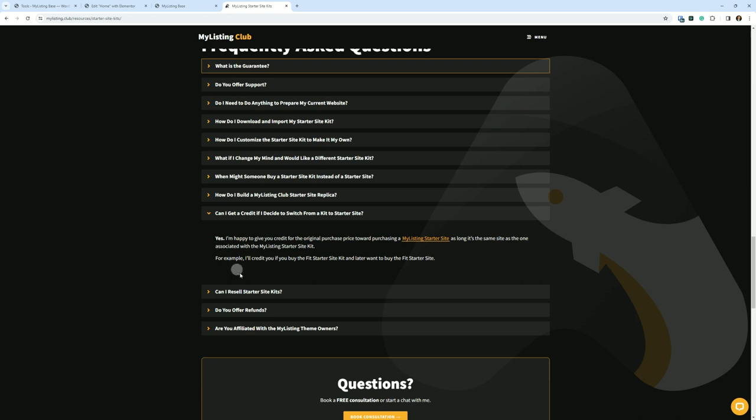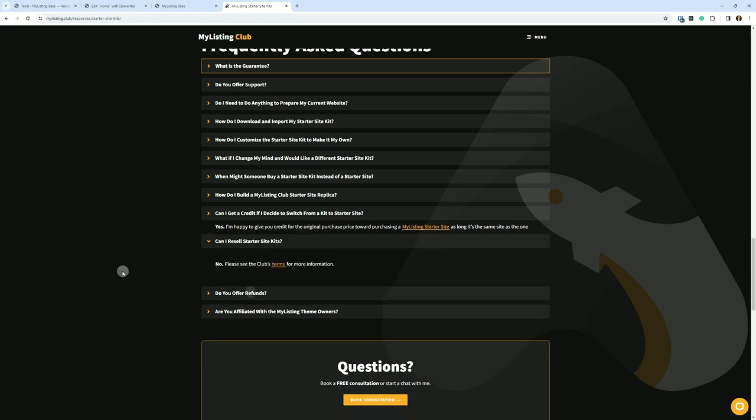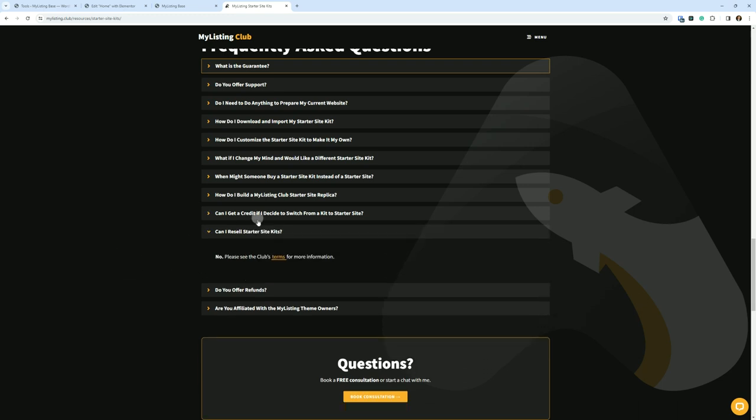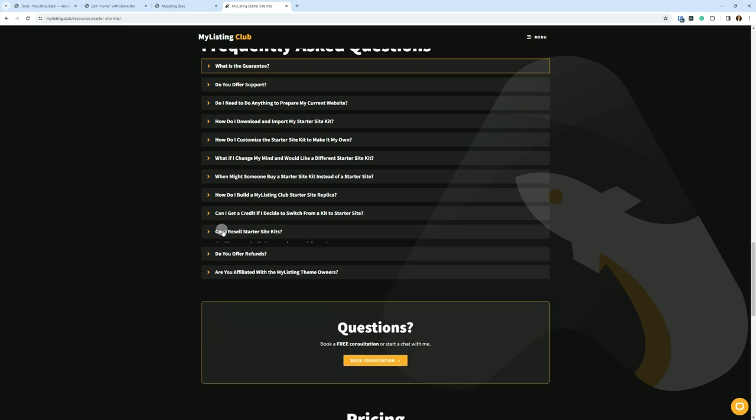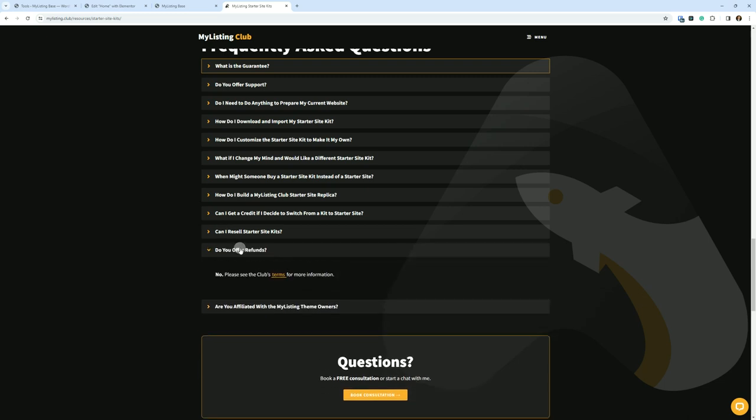Can I resell starter site kits? No. Please don't. Please don't resell these. It is pretty self-explanatory. I just asked that you don't resell the products that I'm creating.